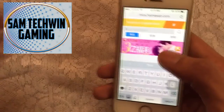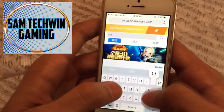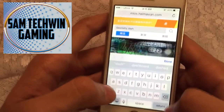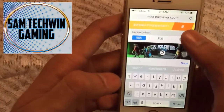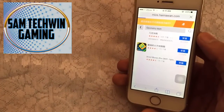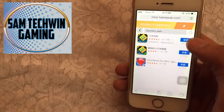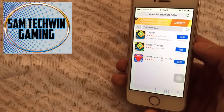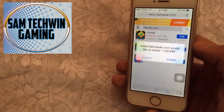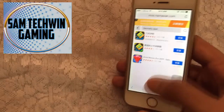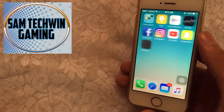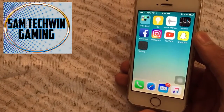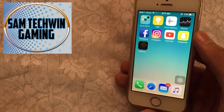Type in Geometry Dash in the search bar, then tap on the search button. You'll get the first result — just tap on the blue button and wait for the pop-up. Tap on Install and it will begin to install on your home screen. I'll skip the video at this point — see you on the other side.